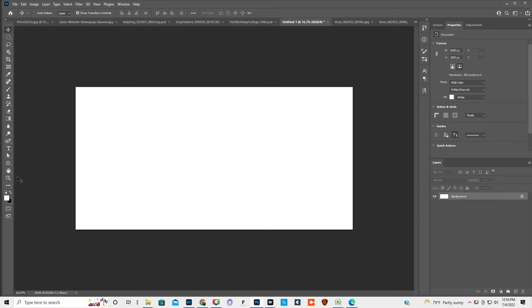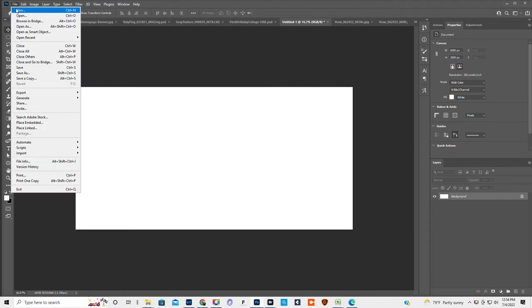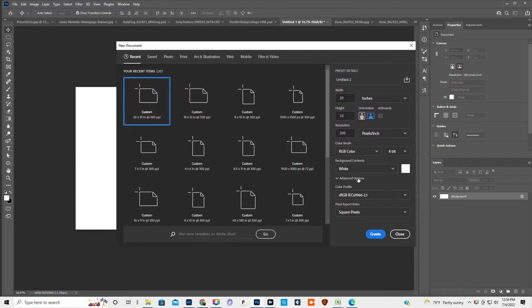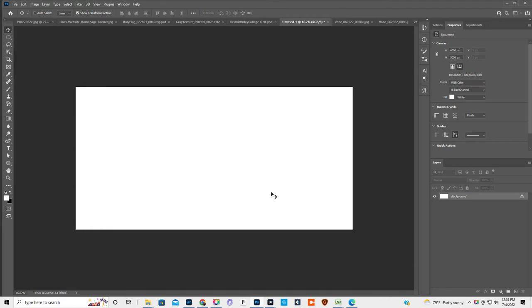Okay, I just saw online someone trying to make kind of like an old timey storyboard, which is really super cute. So what I did to get this was I did file, new, and then I did 20 by 10, 300 sRGB for the color profile, and then I hit create. Voila.